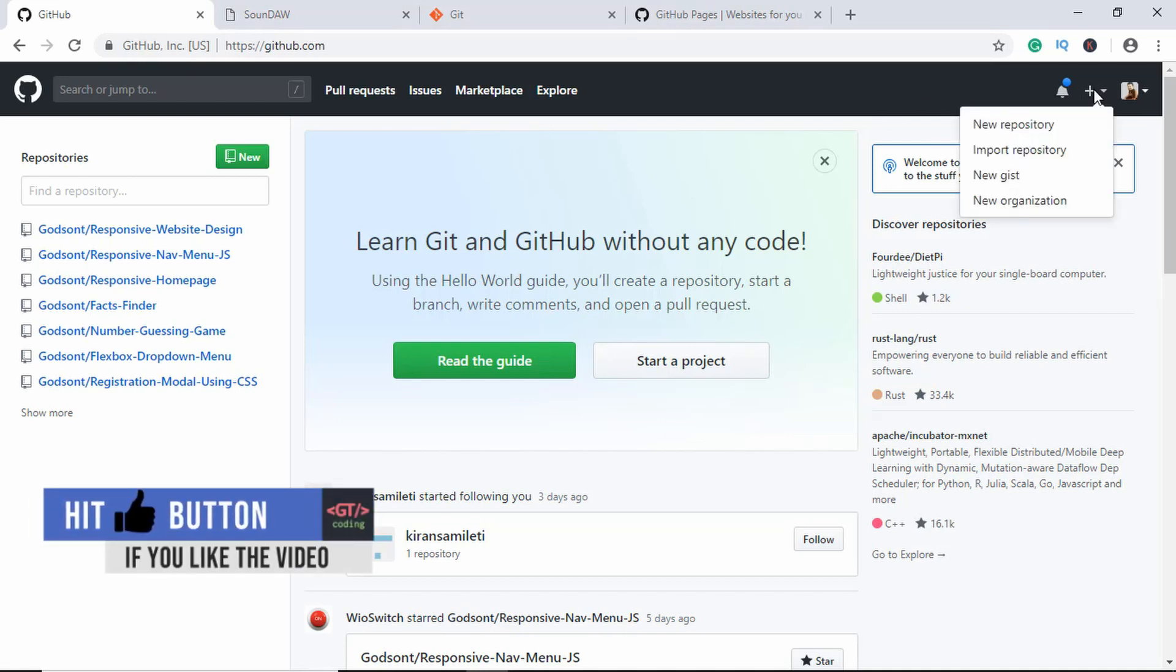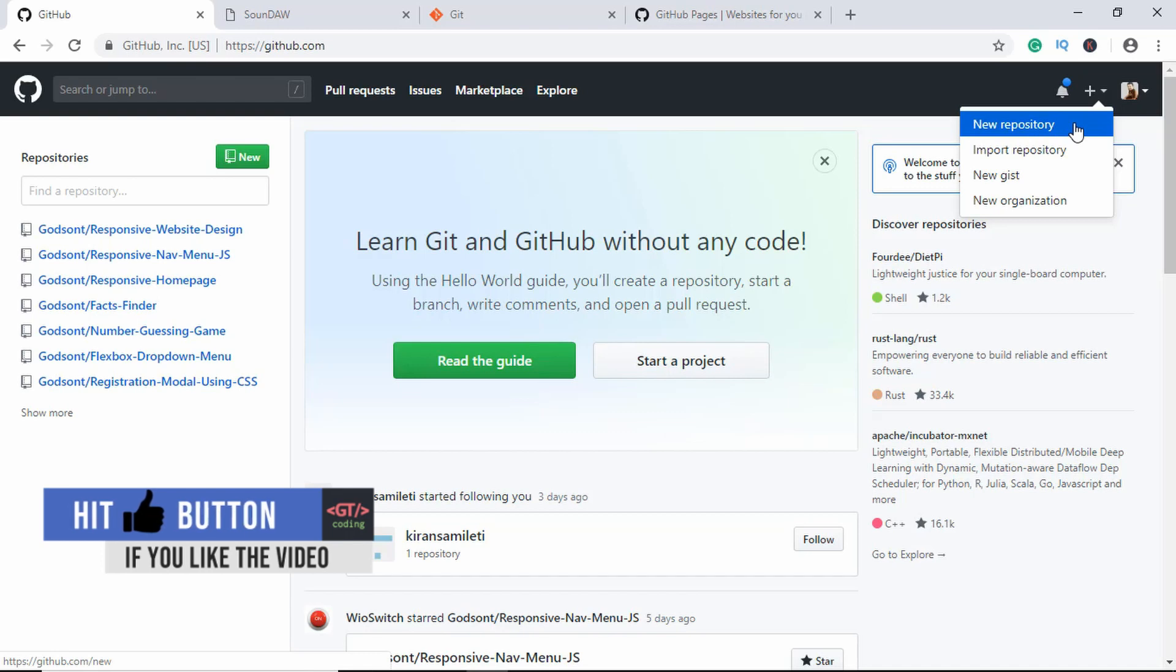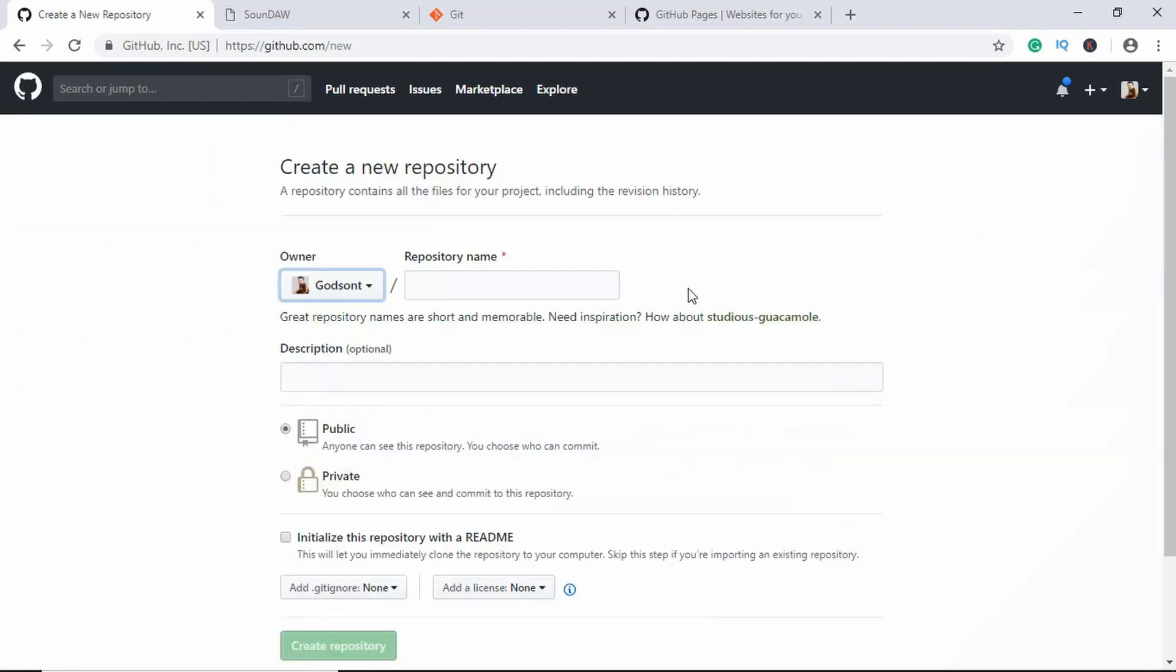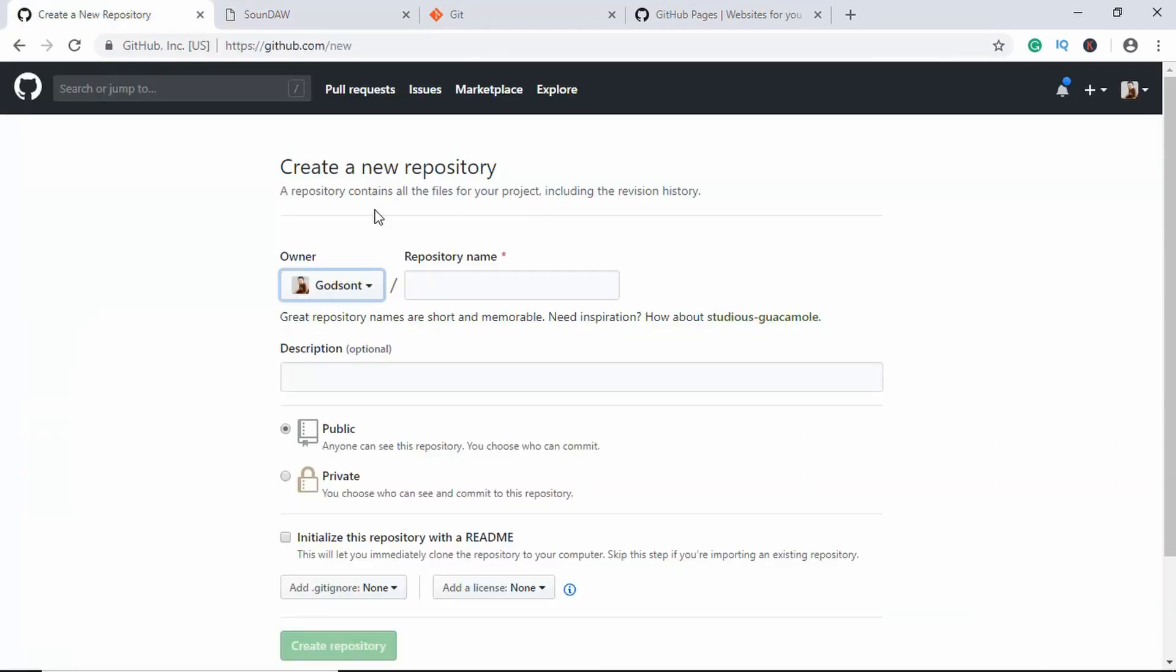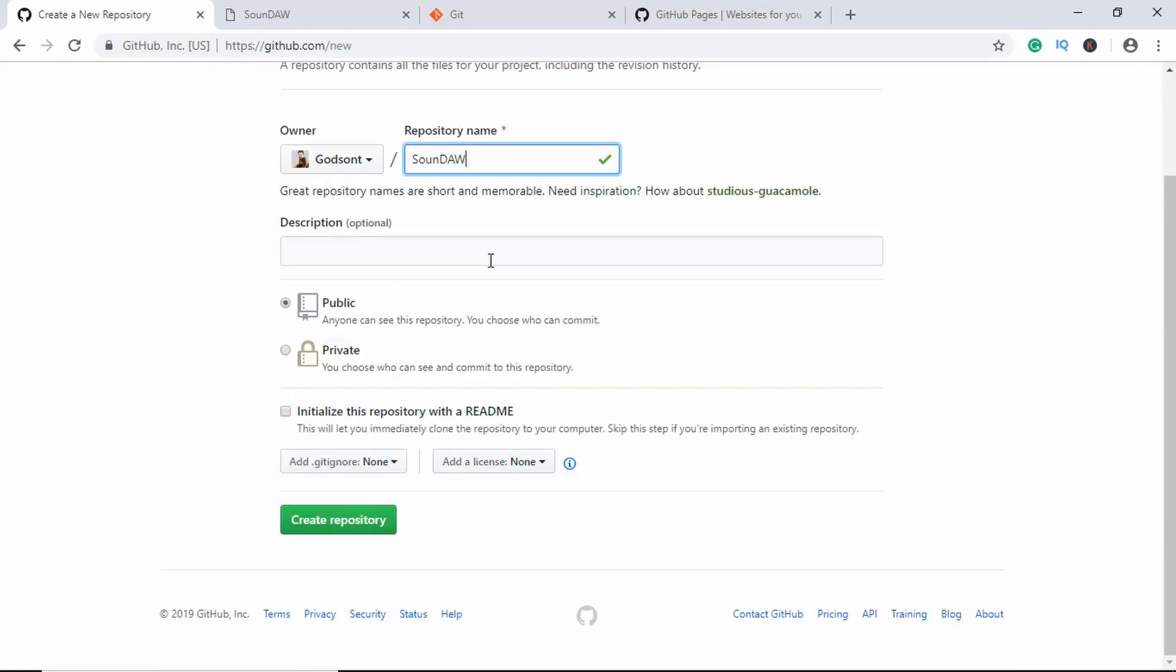Once you have done all those things, the first thing you need to do is click on this plus icon and click on New Repository, and then just go ahead and name the repository. So we'll just name it SoundDAW, which is the name of our web page. If you want, you can also give a description over here, and after that, click on Create Repository.